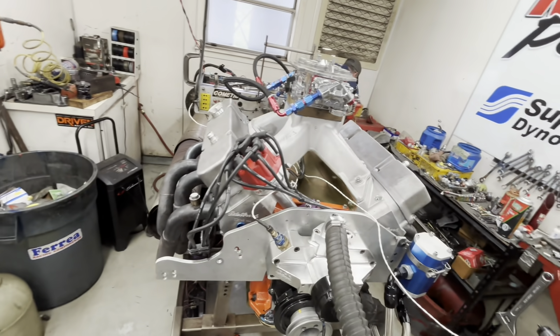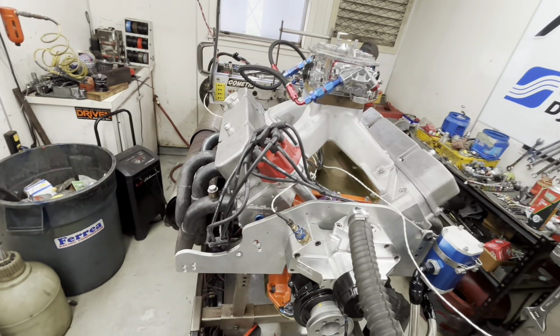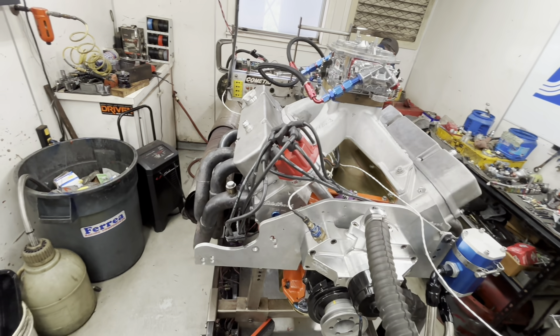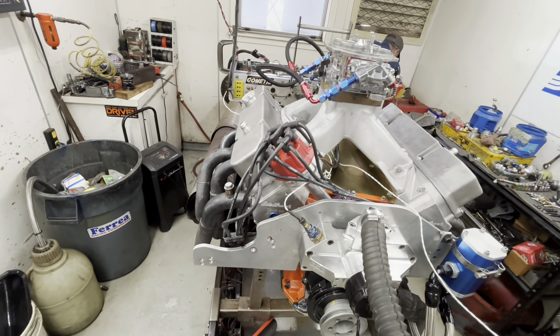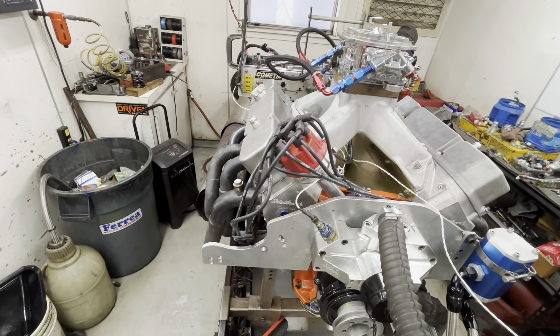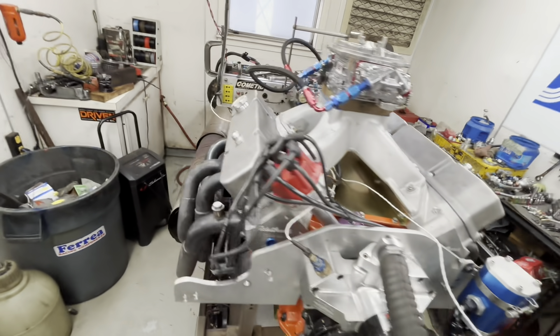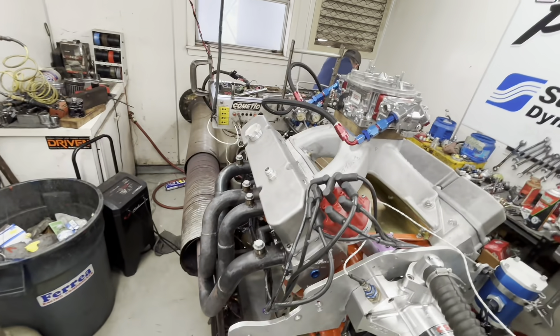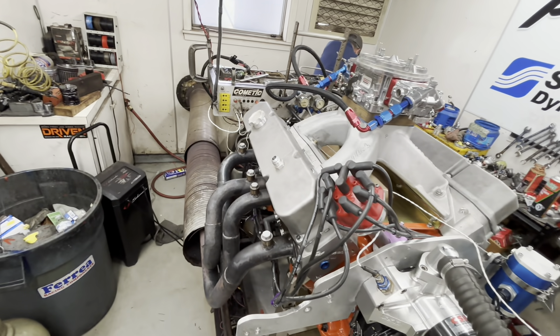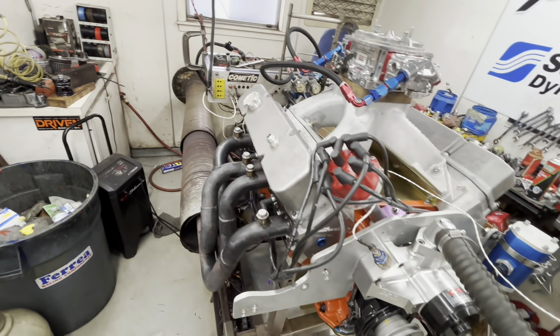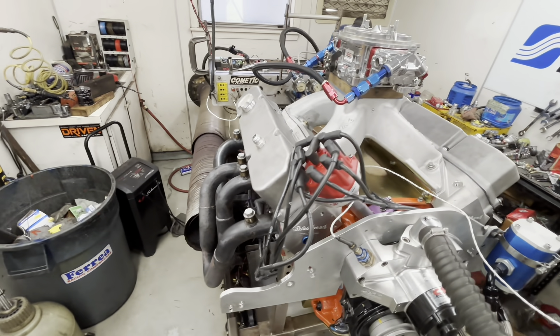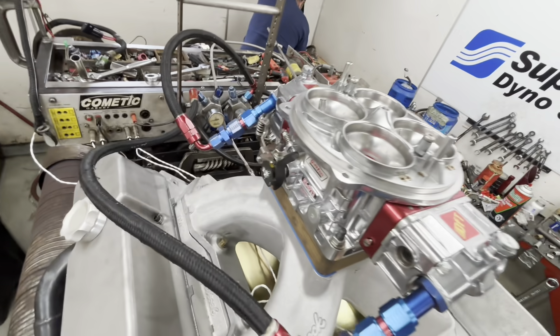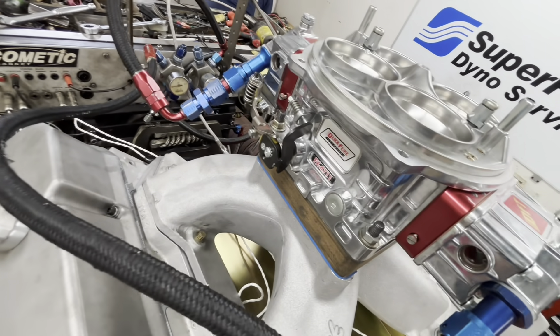Changing the fuel out. 580. It is 12 and a half to one compression. It's a 30 over 572, if that's what you're wondering. So, aluminum rods, lightweight pistons. Should make some good steam today. This is an 1150 quick fuel.